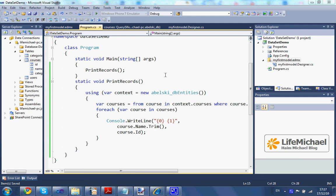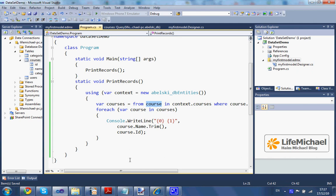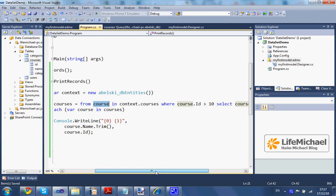This is a simple demo for performing a query using LINQ. We are querying the entity model, and here, specifying context.courses is actually referring to a set of entities that match a specific table.